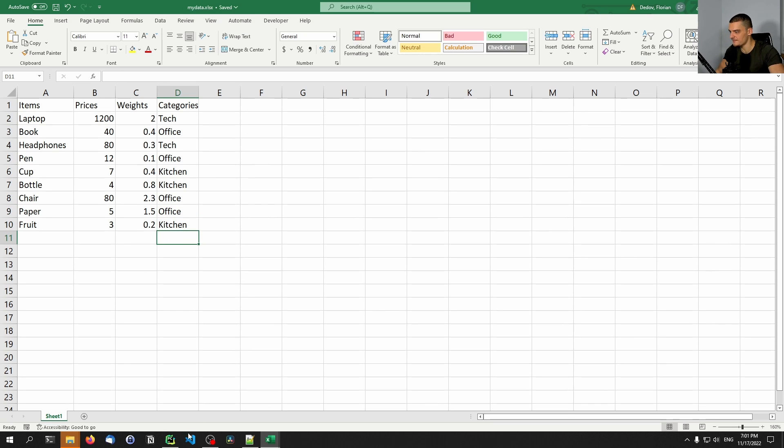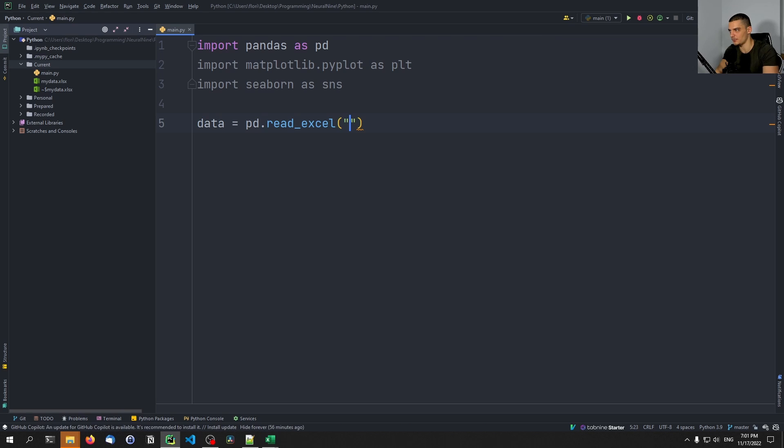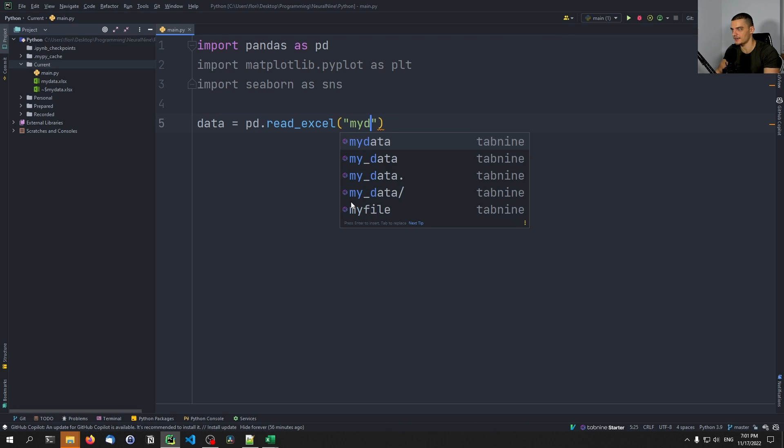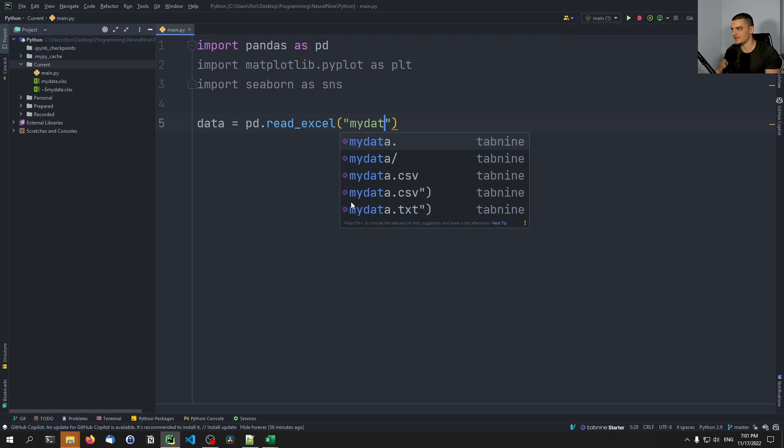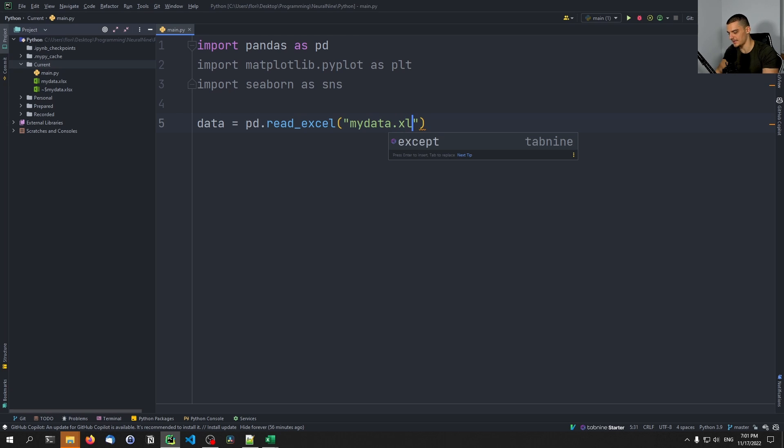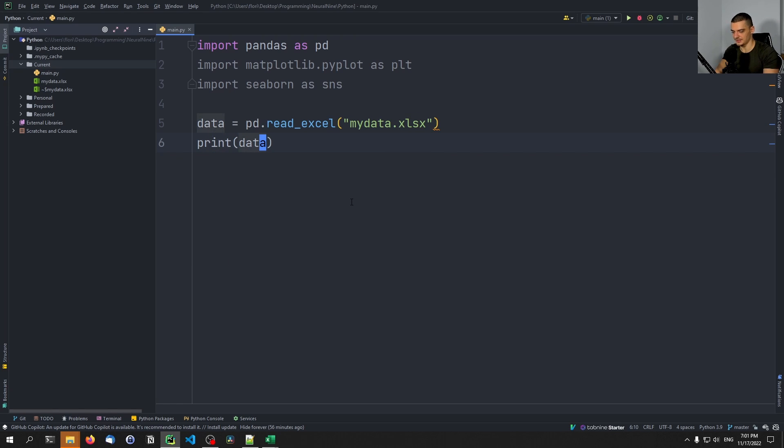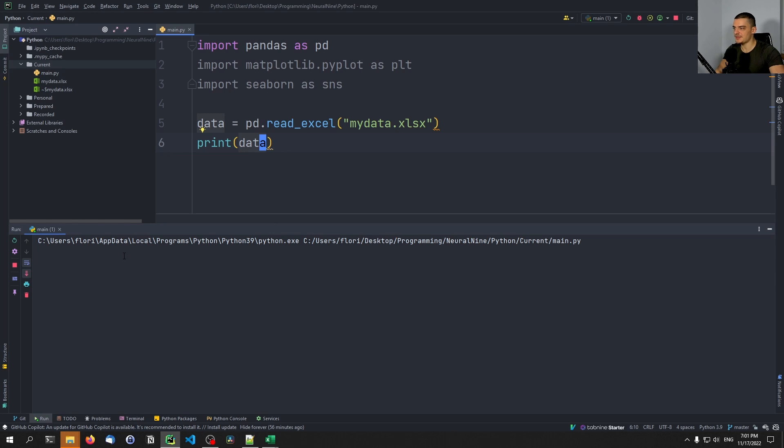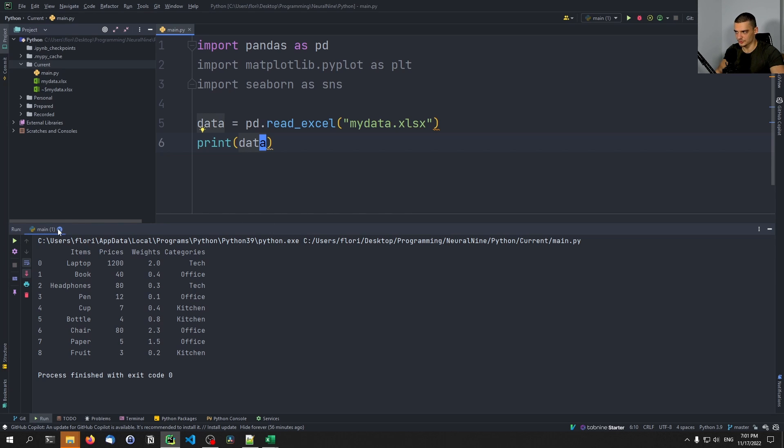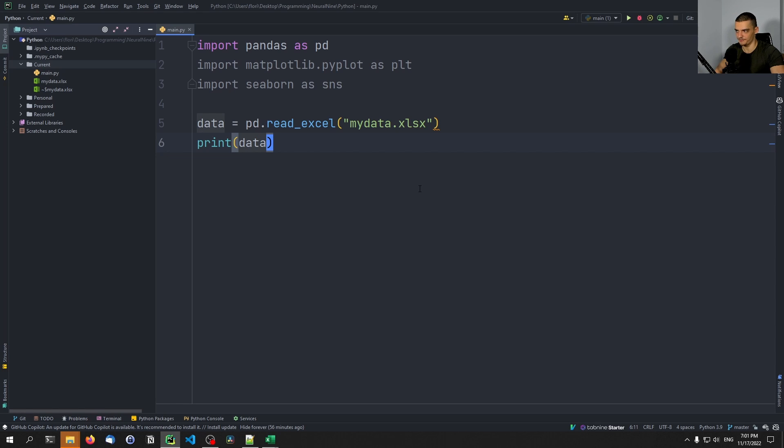So we save that, we go into our Python script, and we load this data by loading the Excel file with pd.read_excel, and then mydata.xlsx. And then we can just print the data to see that this works. What we do in this script doesn't really matter too much. The focus is more on calling the script from Excel using Visual Basic, but we're going to do just some very basic visualization.